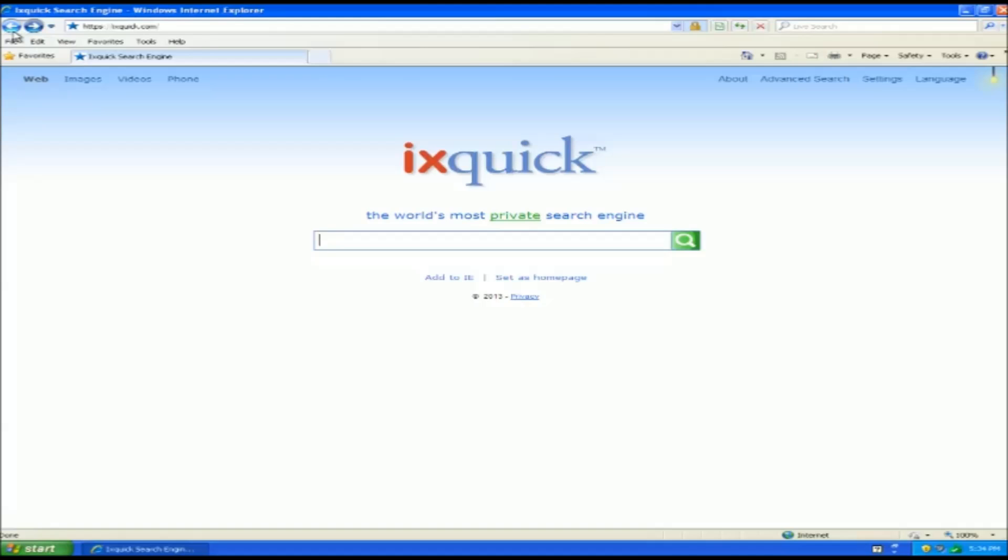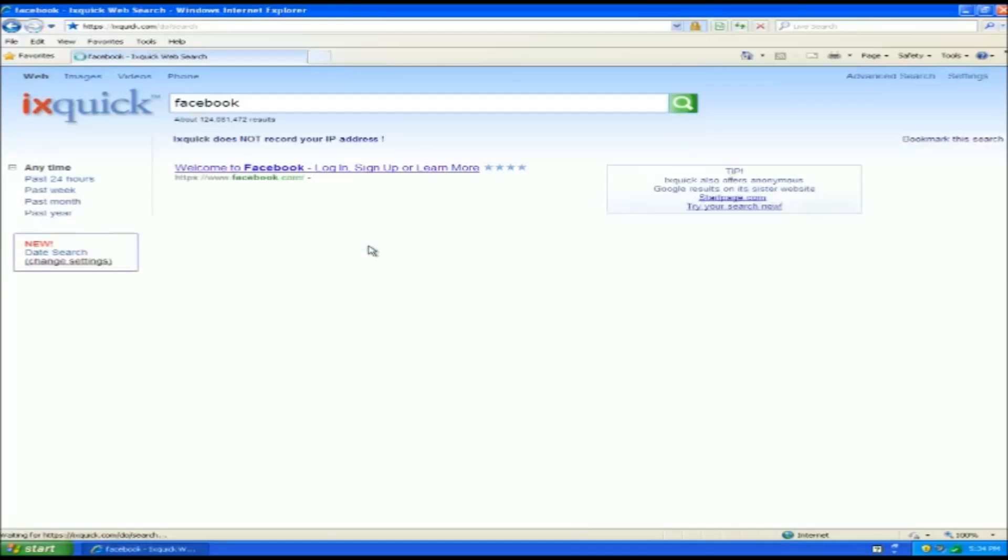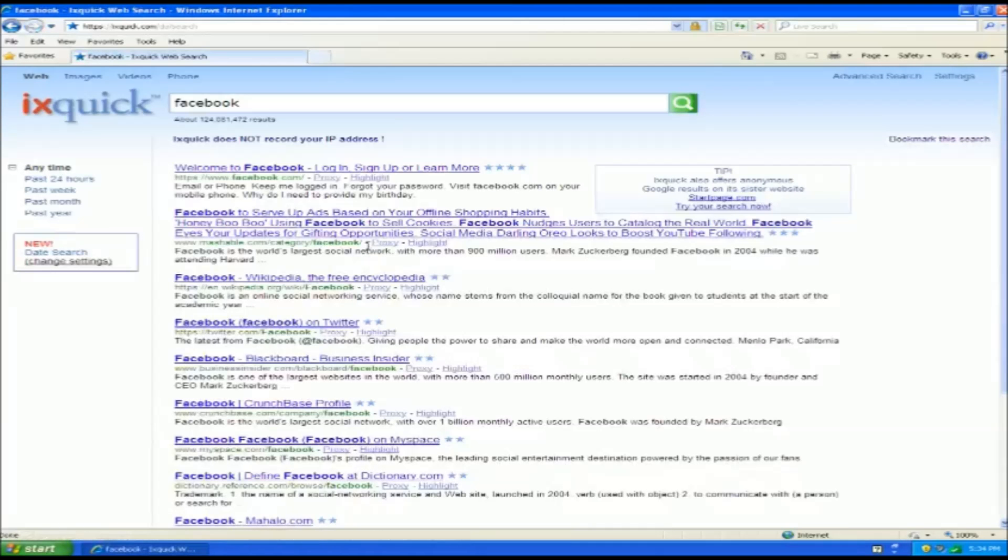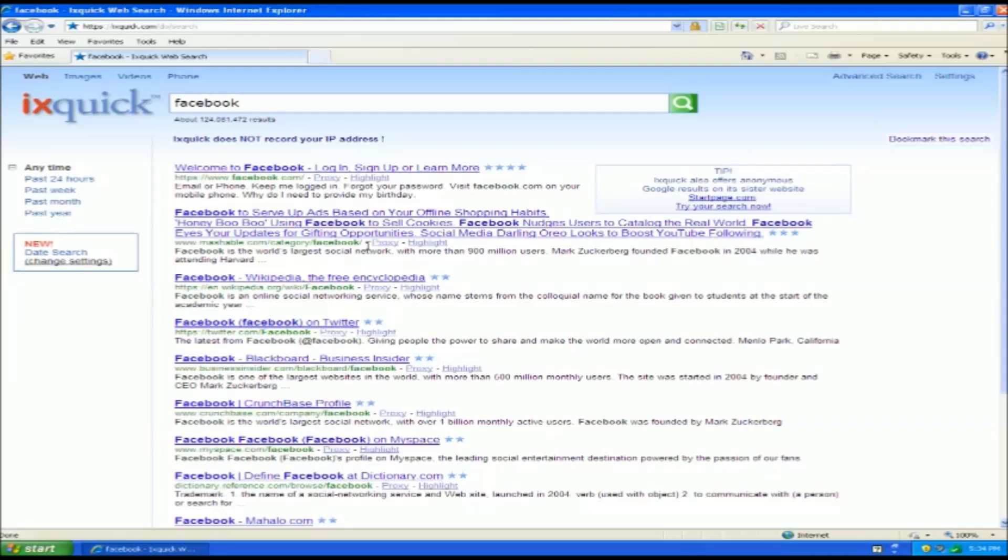But what's special about this one is this one actually returns you searches through Google. We'll just type in Facebook and what you'll notice is IXQuick is actually taking your search, throwing it at Google. Google is generating this information back. So this is an identical Google search. The only difference is your IP address is not being tracked, your cookies are not being followed and it's not being logged inside of your Google account or anything like that.